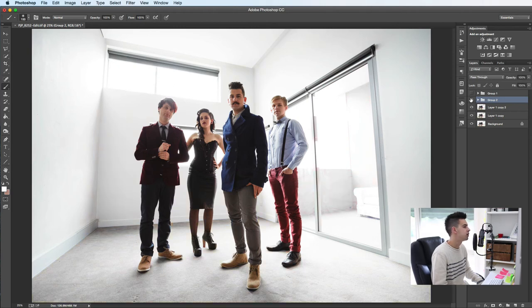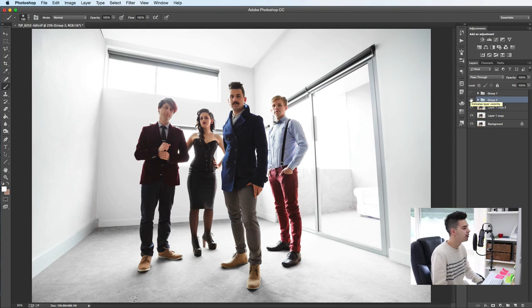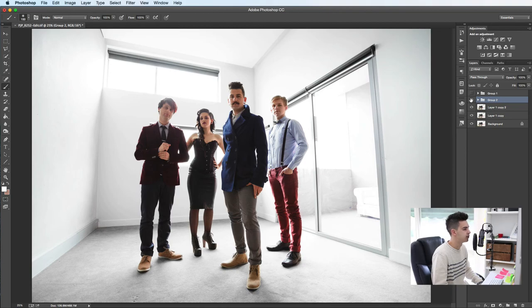It's a really cheap and easy way to get the studio effect. All it is is an apartment in the CBD of Melbourne. We've moved the furniture out and with the natural lighting, we've made it look like a studio.